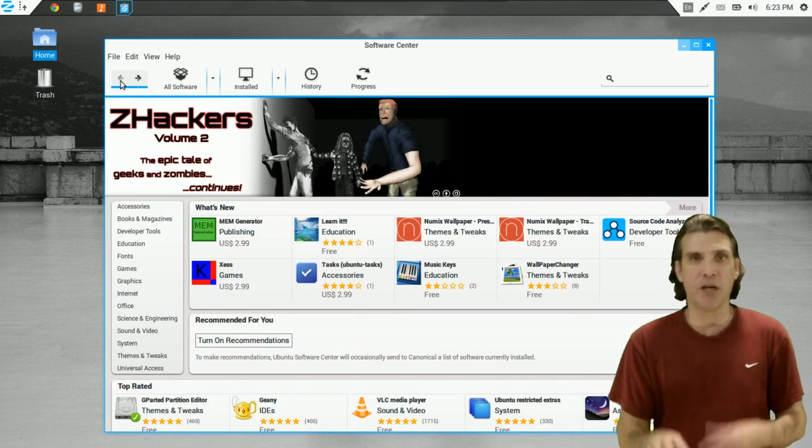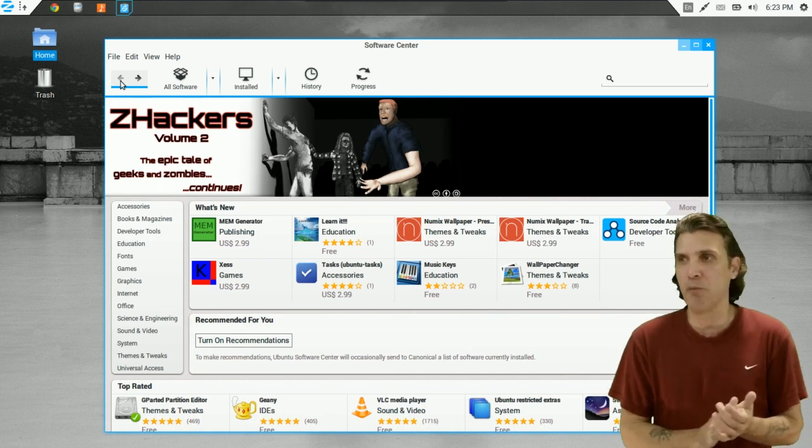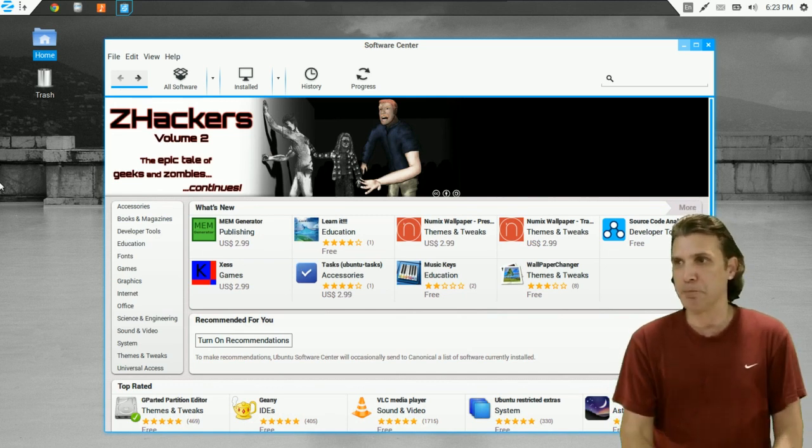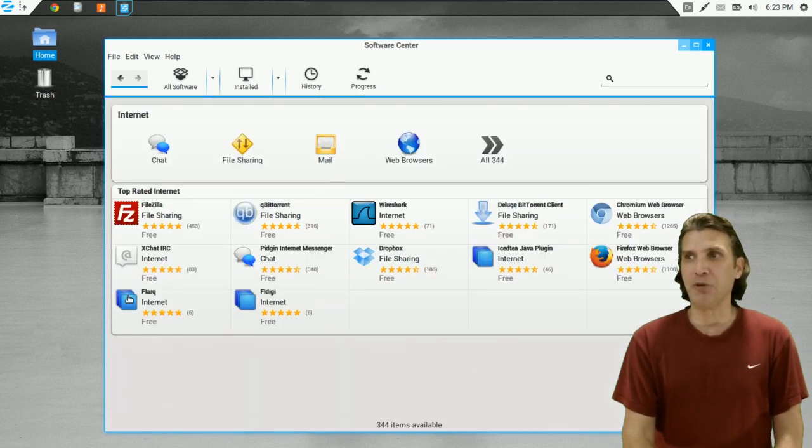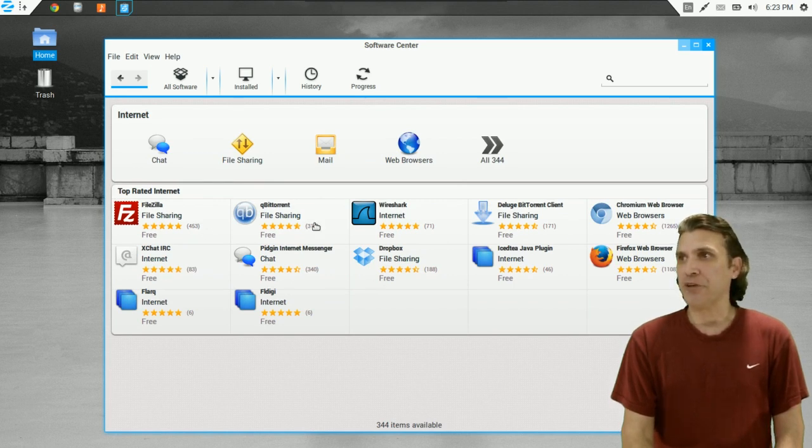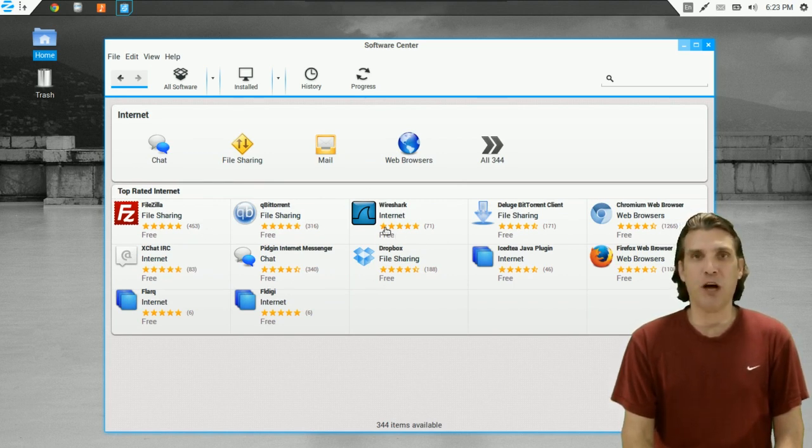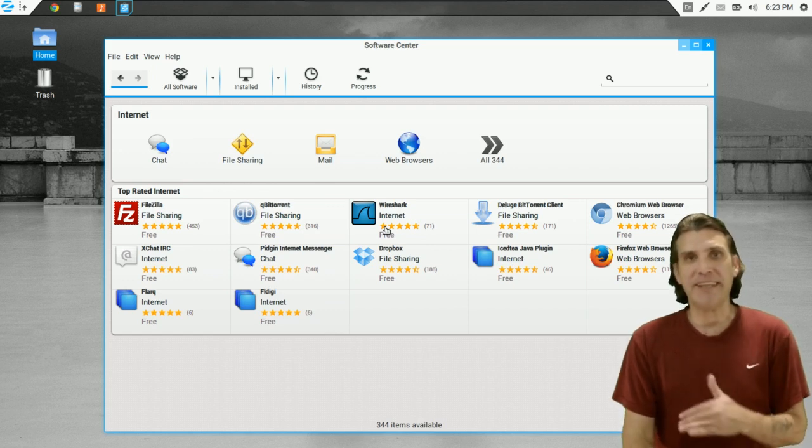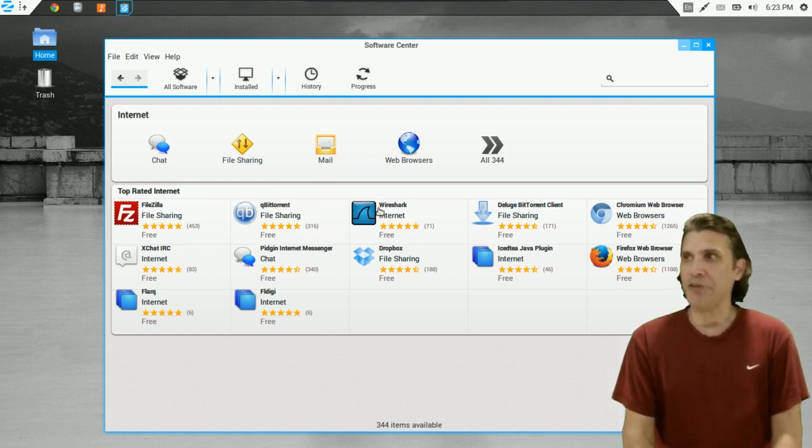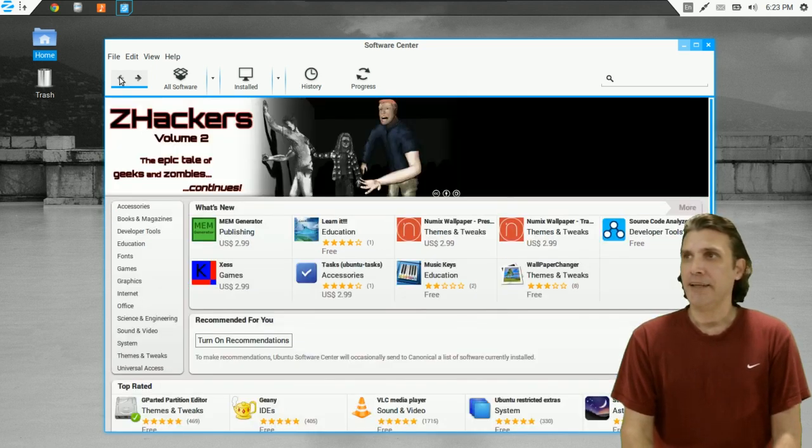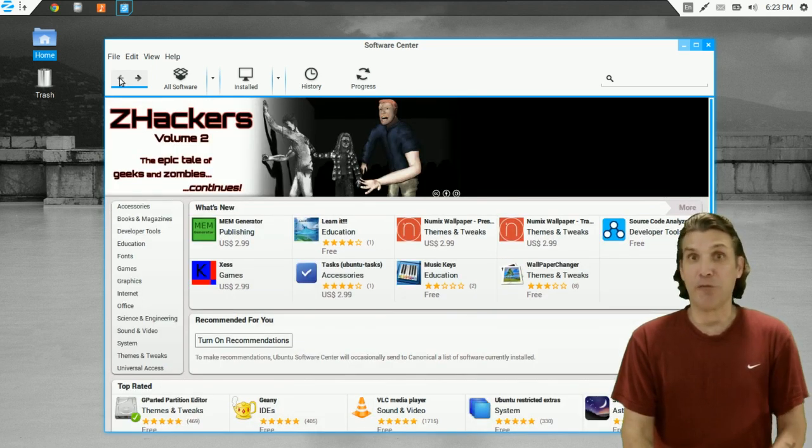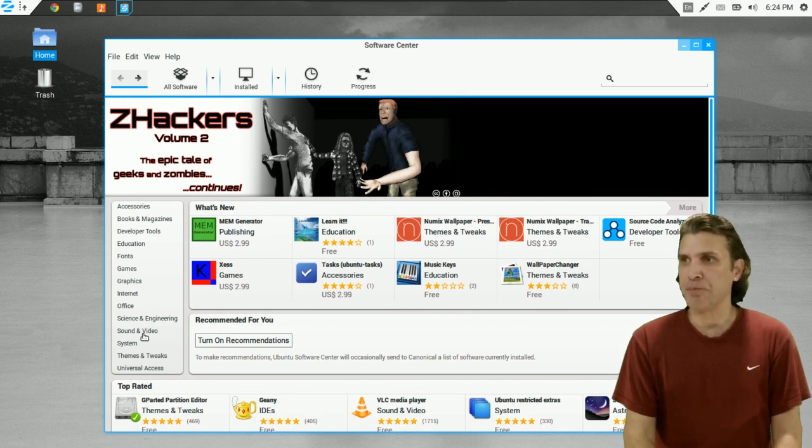Internet tools out the wazoo. So you've got your FTP clients. If you want to watch what's coming in and going out on your system where the internet is concerned, Wireshark is an awesome tool for that. Great for those of you who might want to capture streaming media on your system.